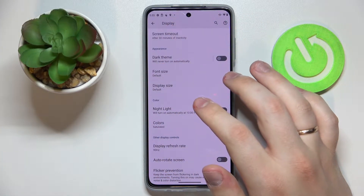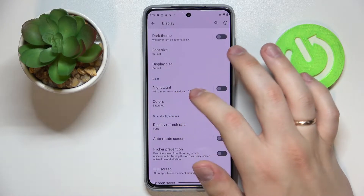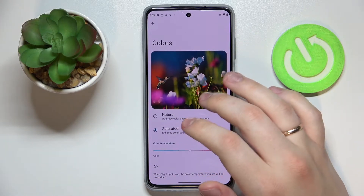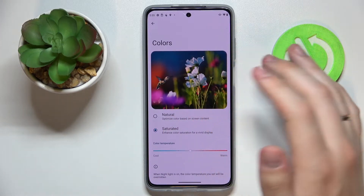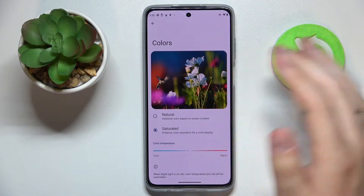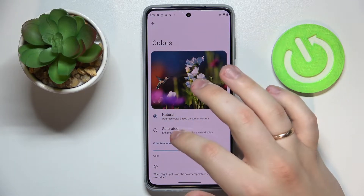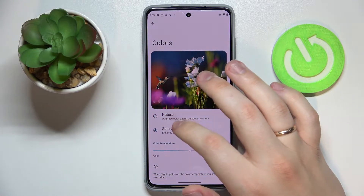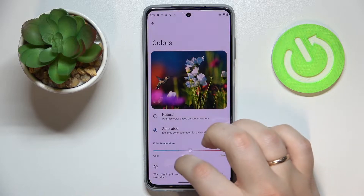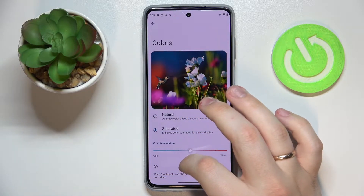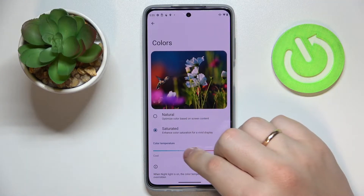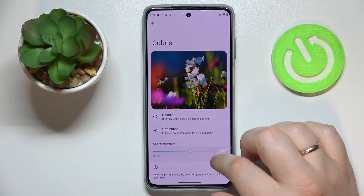Moving on to the second setting, which is related to colors and located right below the Night Light — it's called Colors. At the top of the page we have a colorful picture so we can preview what colors we have set. Basically there are two modes to choose from: either Natural or Saturated. There is also a bar that allows us to change the color temperature — sliding left makes colors colder, and sliding right gives you warmer colors.